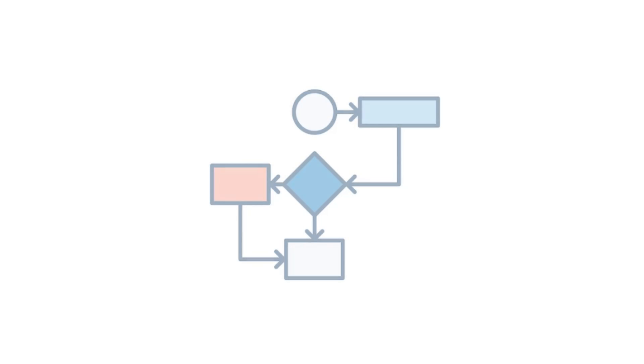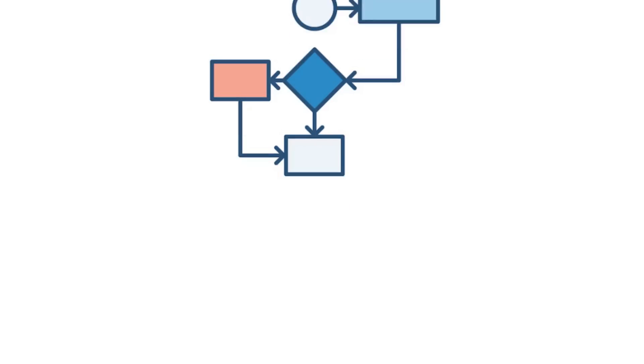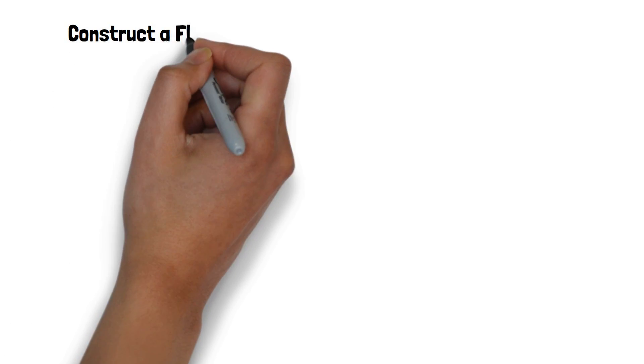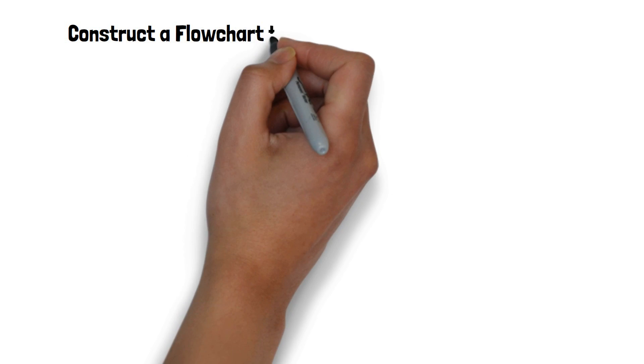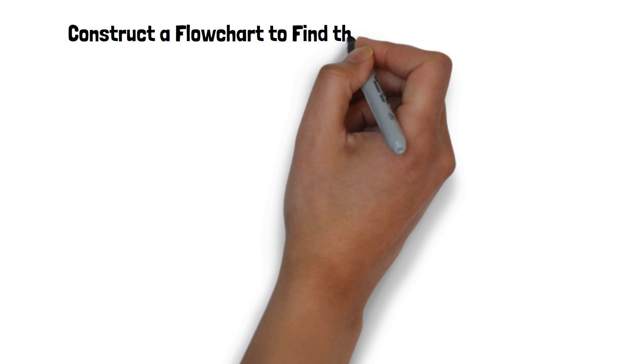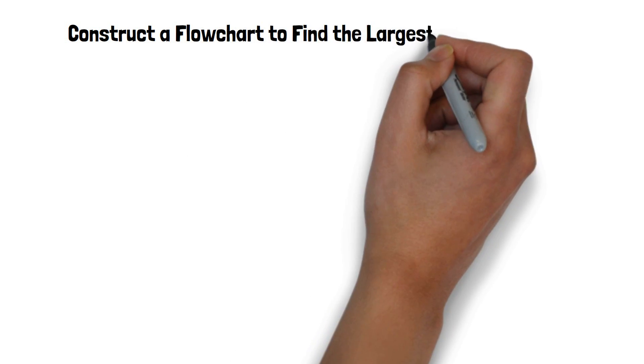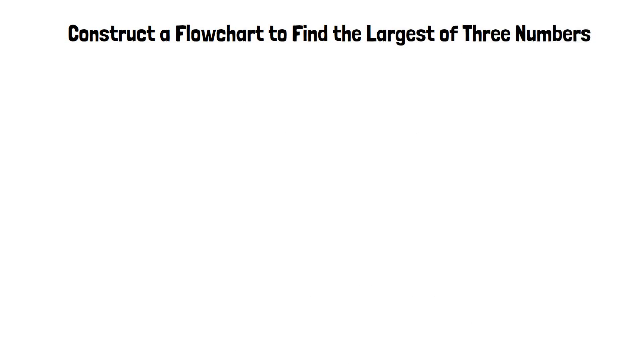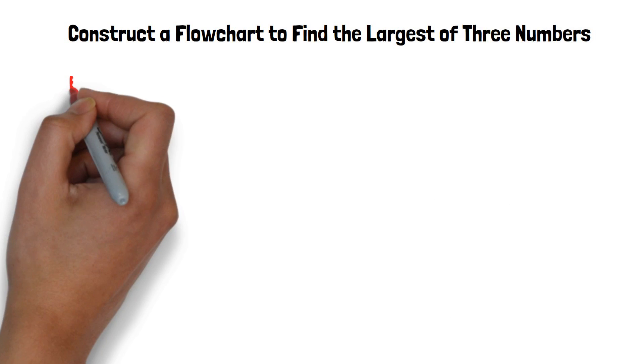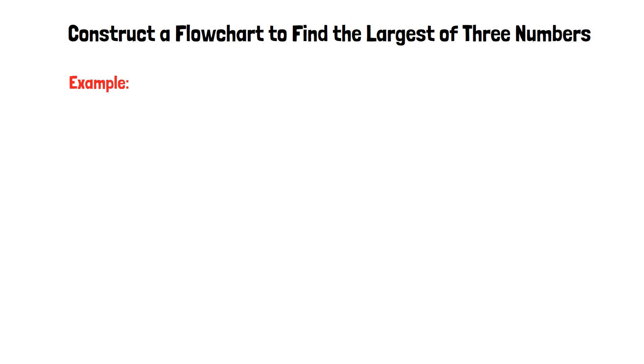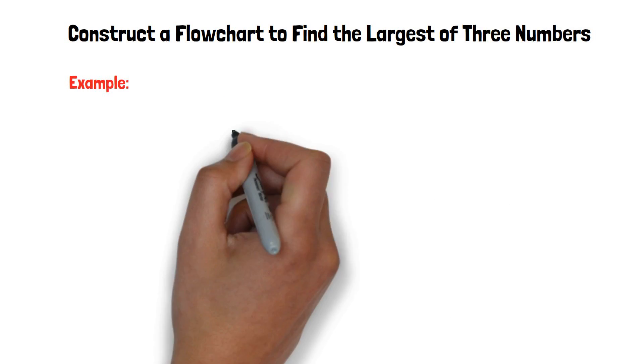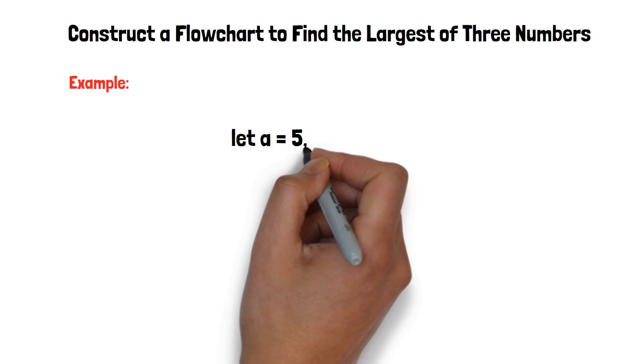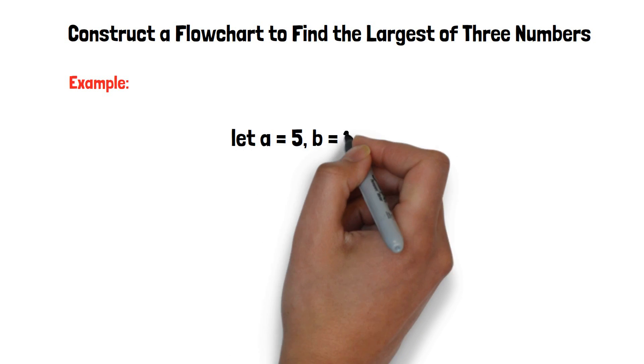As in the previous video, we have covered all the basics of the flowchart. In this video, we will construct a flowchart to find the largest of three numbers. For example, let a equals 5, b equals 1, and c equals 10.